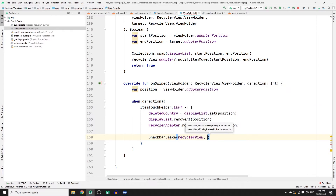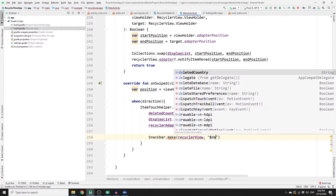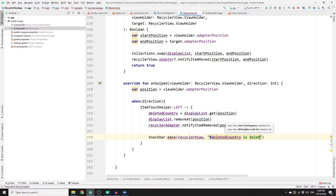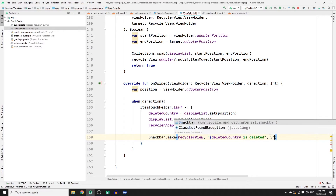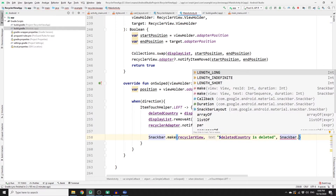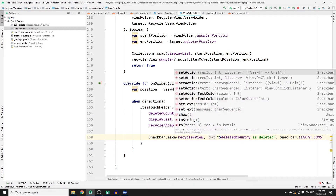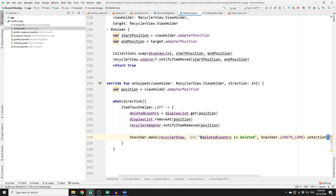On the SnackBar, call the make() method and pass the RecyclerView. For the text, show what was deleted using: "$deletedCountry is deleted". For the duration, use Snackbar.LENGTH_LONG. Then we need to set an action on it.